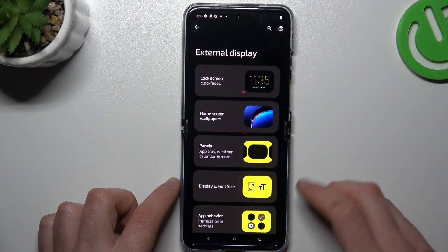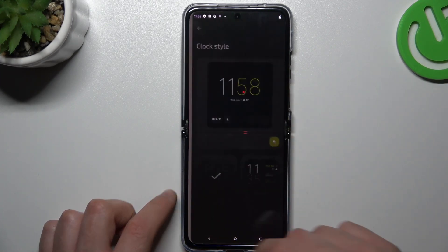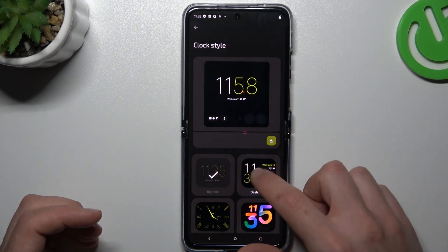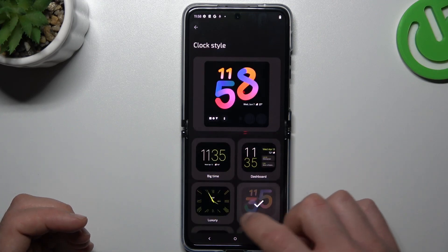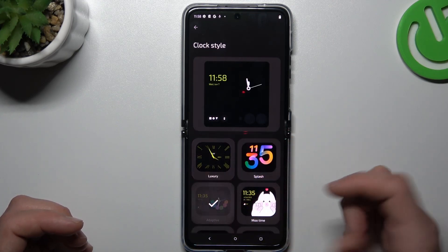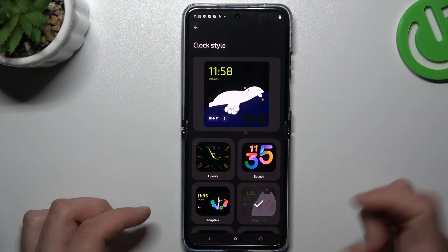And there you have a few options to edit, like lock screen features to change the design of the clock, for example, the date and time.